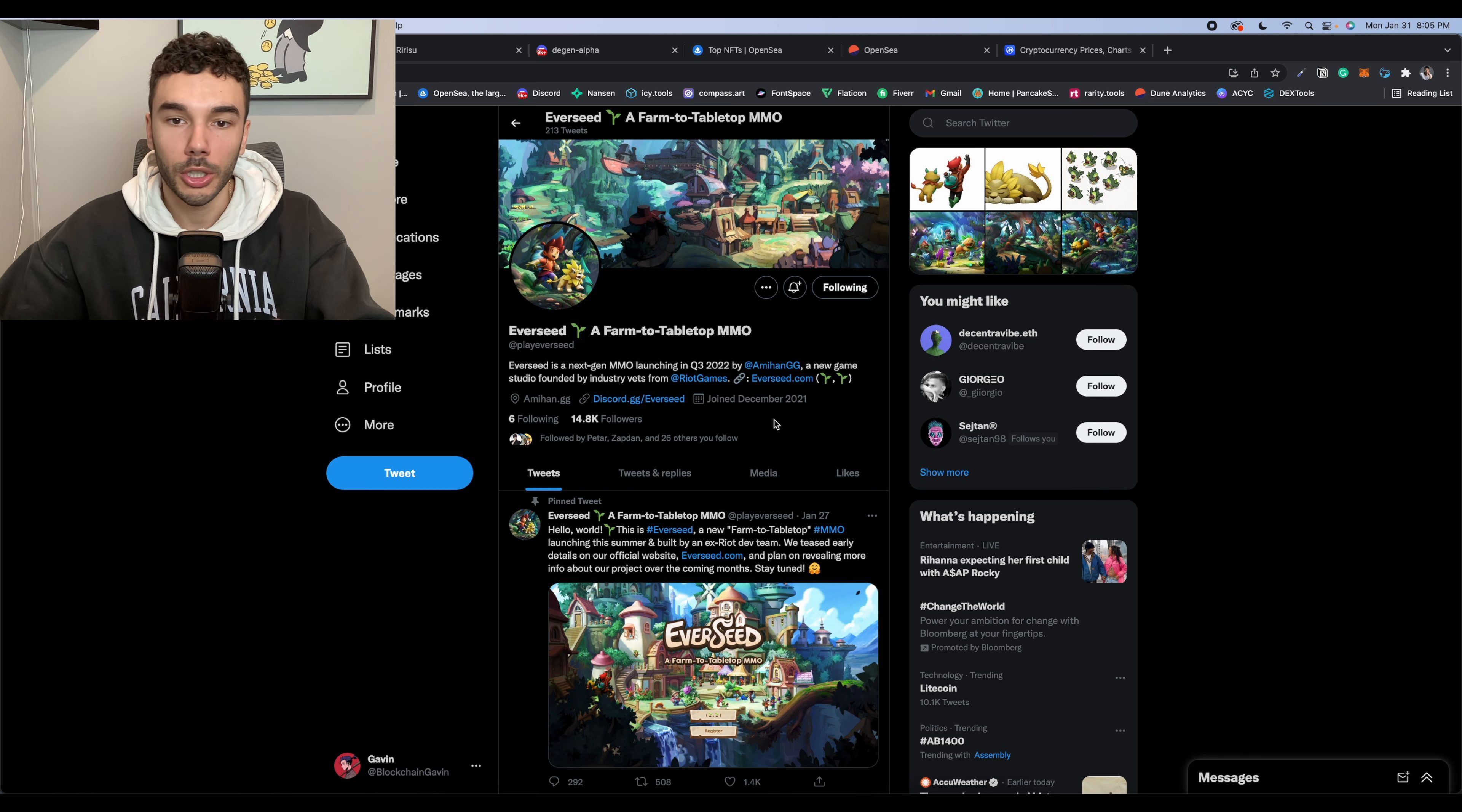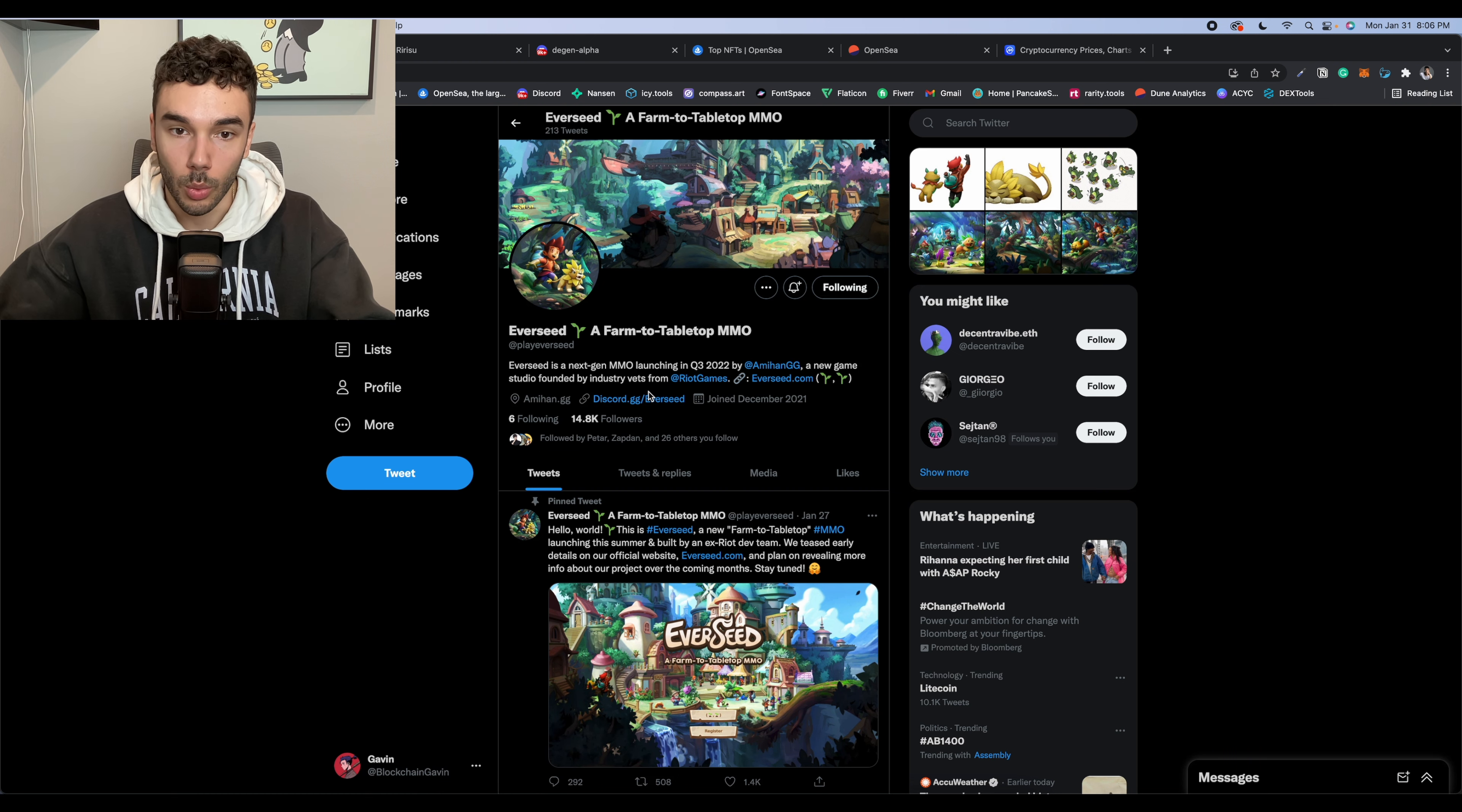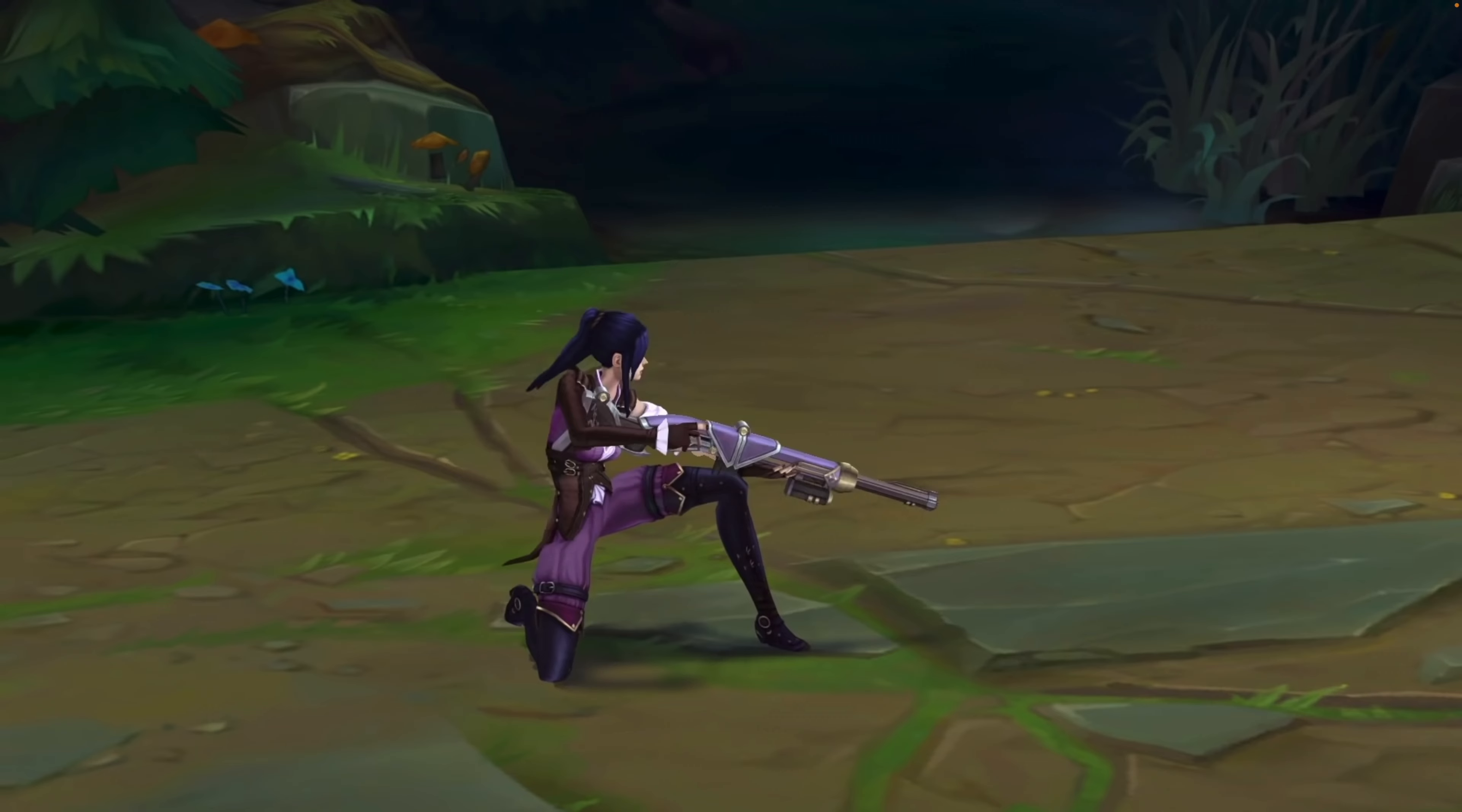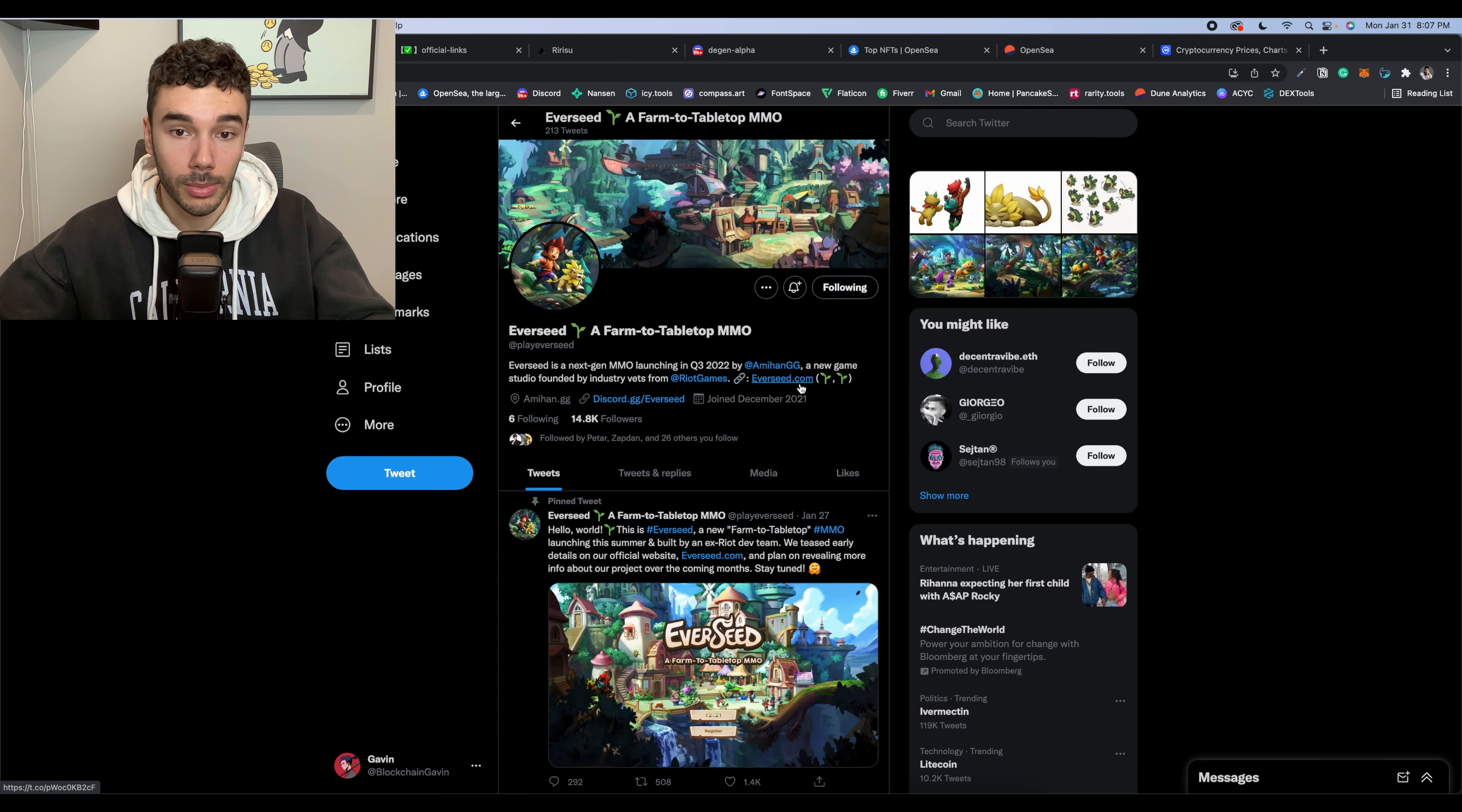So this project is by the studio called Amihan. And it says that it is a new game studio founded by industry vets from Riot Games. So basically a bunch of the developers behind this project were previously at Riot Games, which if you don't know Riot Games, League of Legends, one of, if not the biggest MOBA games in the world. Personally, one of my favorite video games that I've ever played. They just opened up their Discord, and they do have a website at Everseed.com.